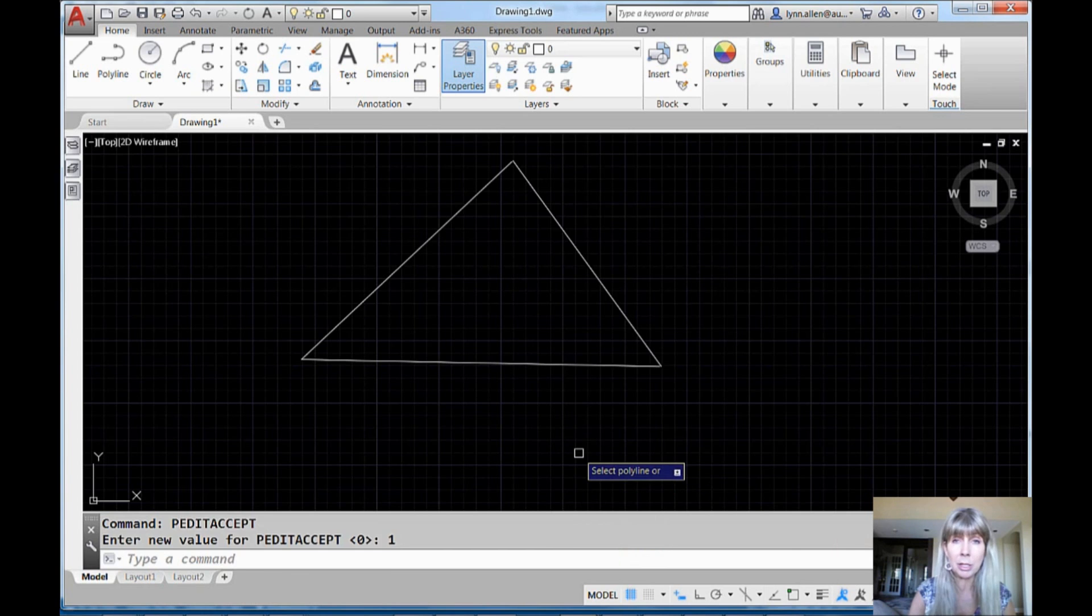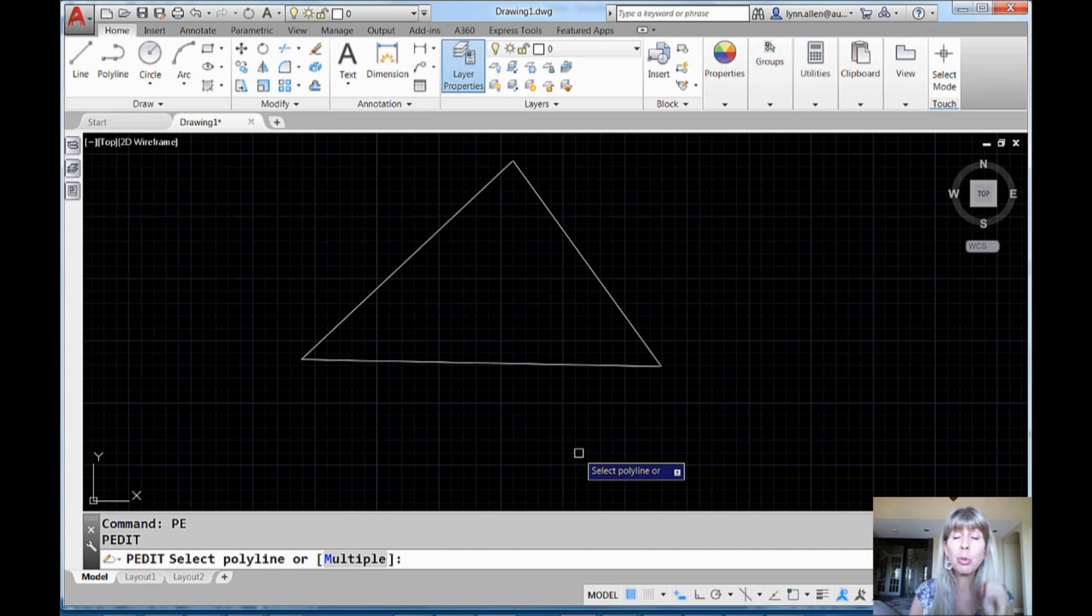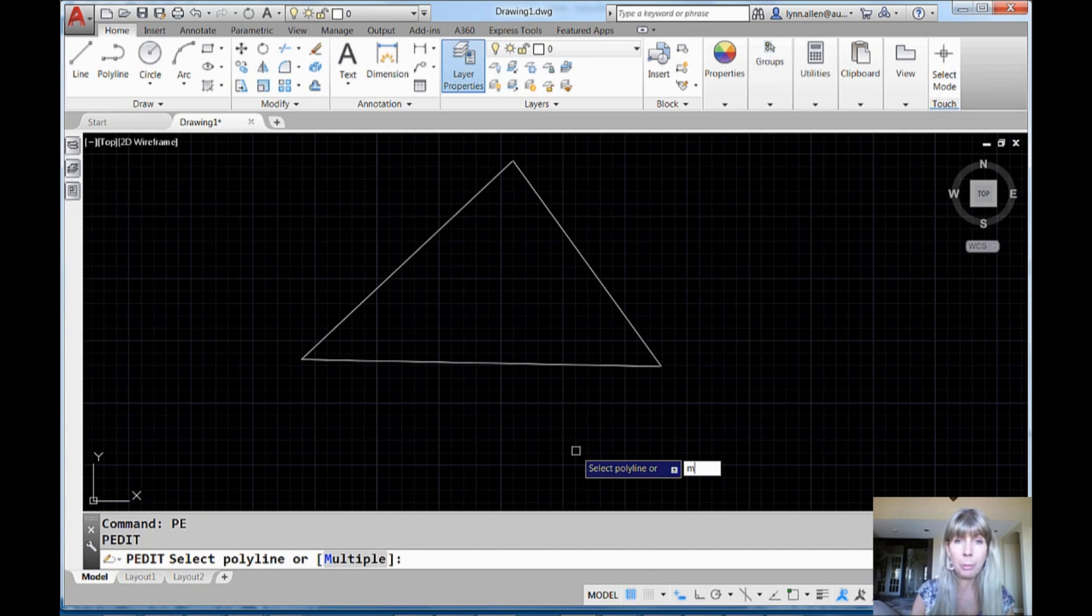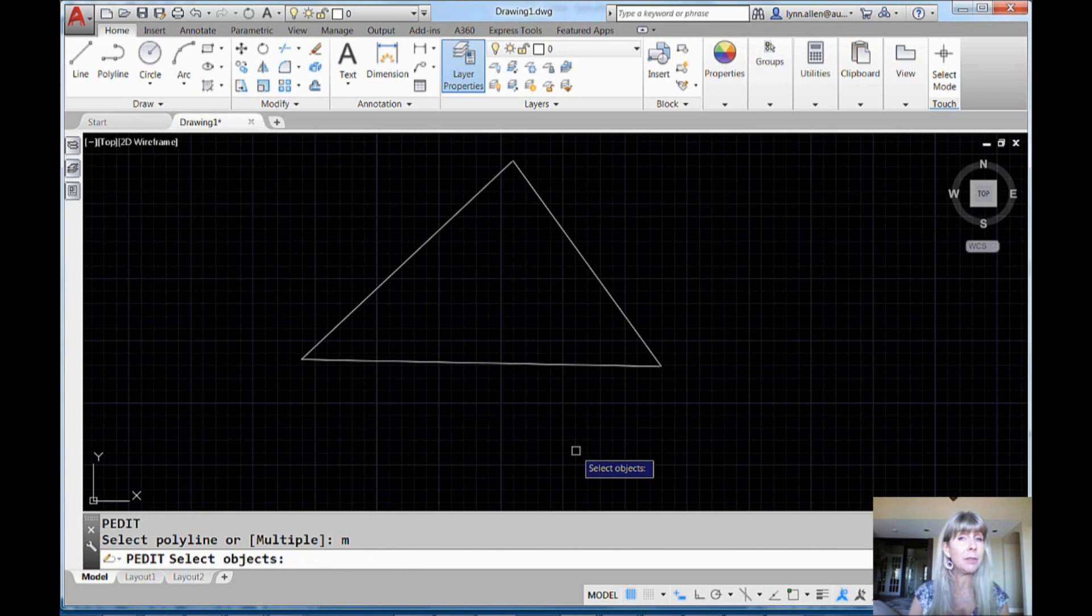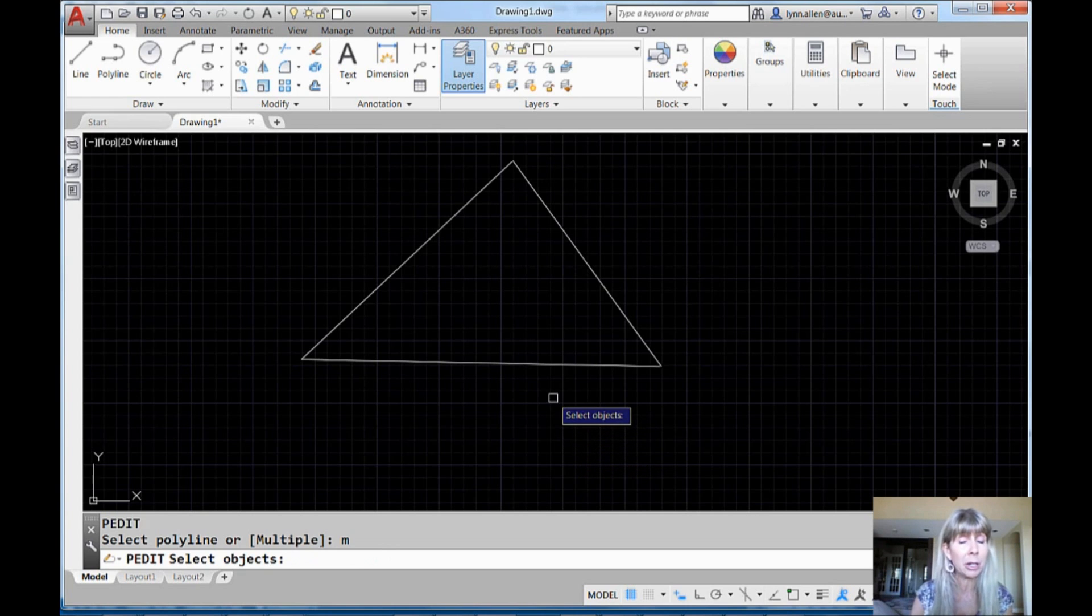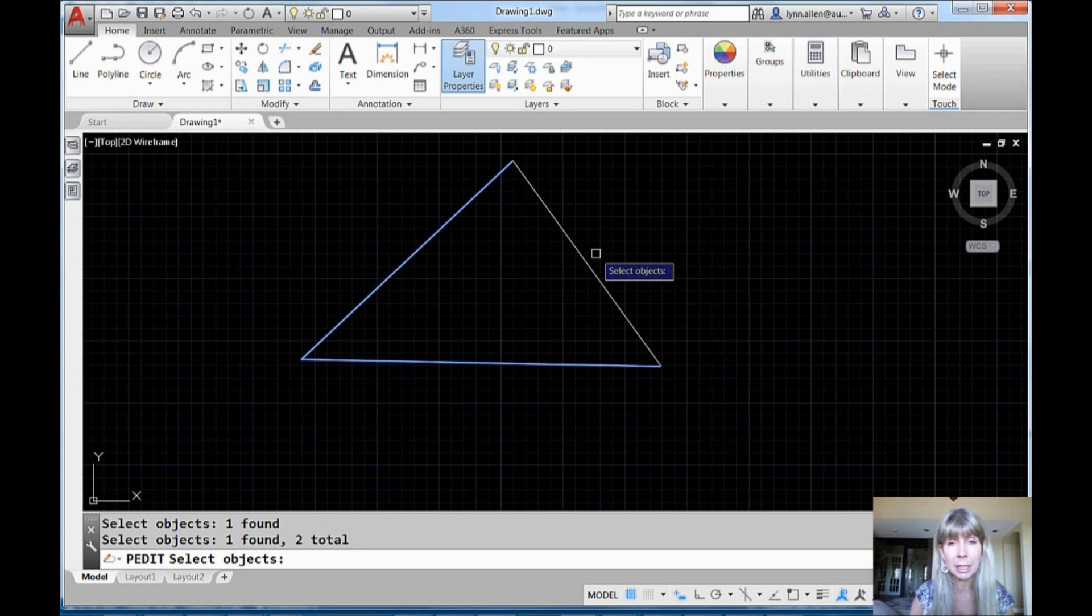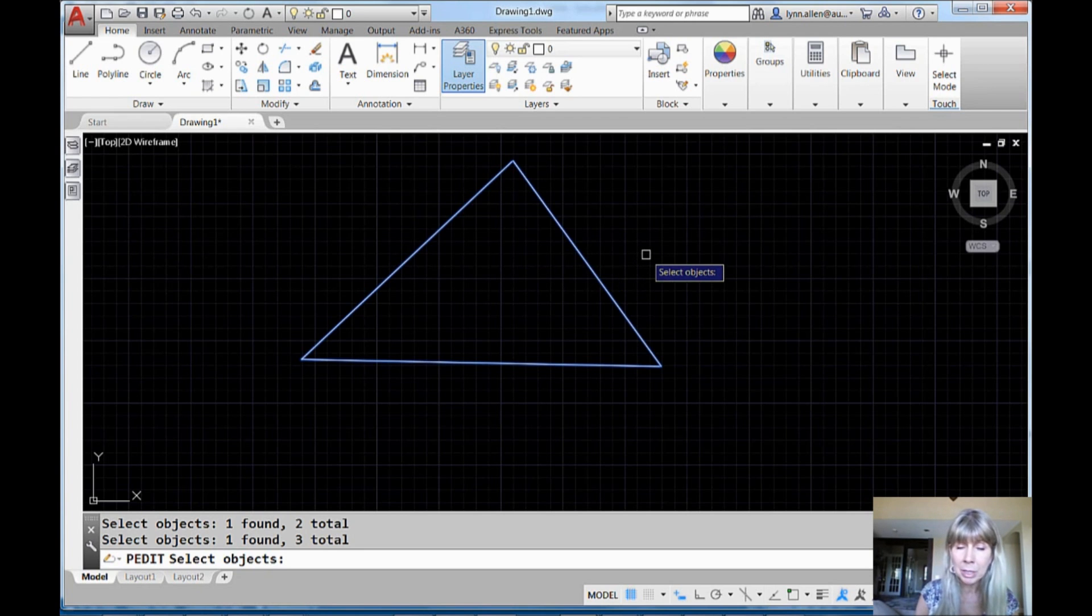Now let's go back into the PEDIT command. Let's try this again. The trick here is we have to use the multiple option. Oh yeah, M for multiple. All right, that's going to give us something a little bit different. That's going to make our lives better. All right, select this object and this one and this guy here. It's going to let me pick all three at the same time now.